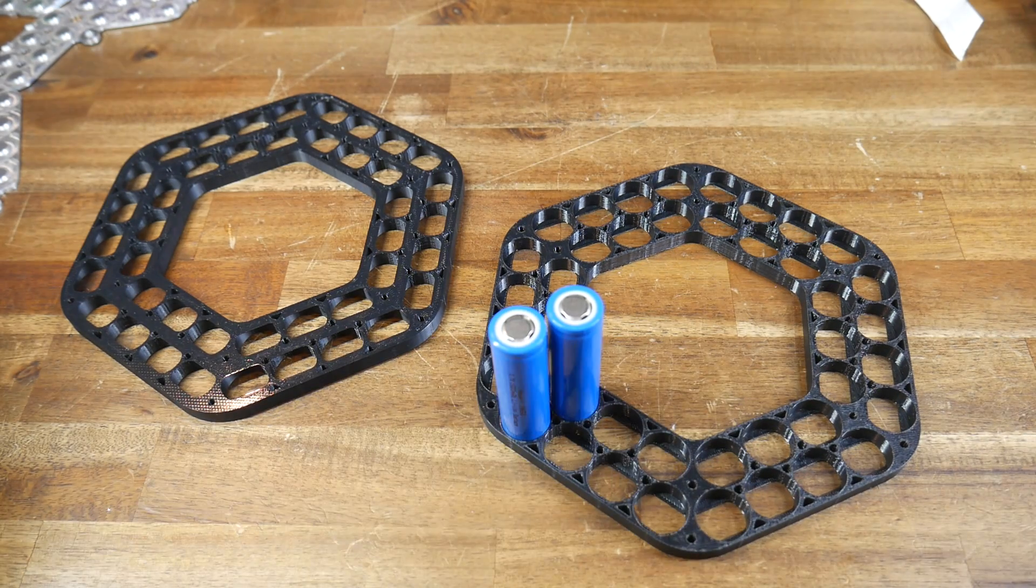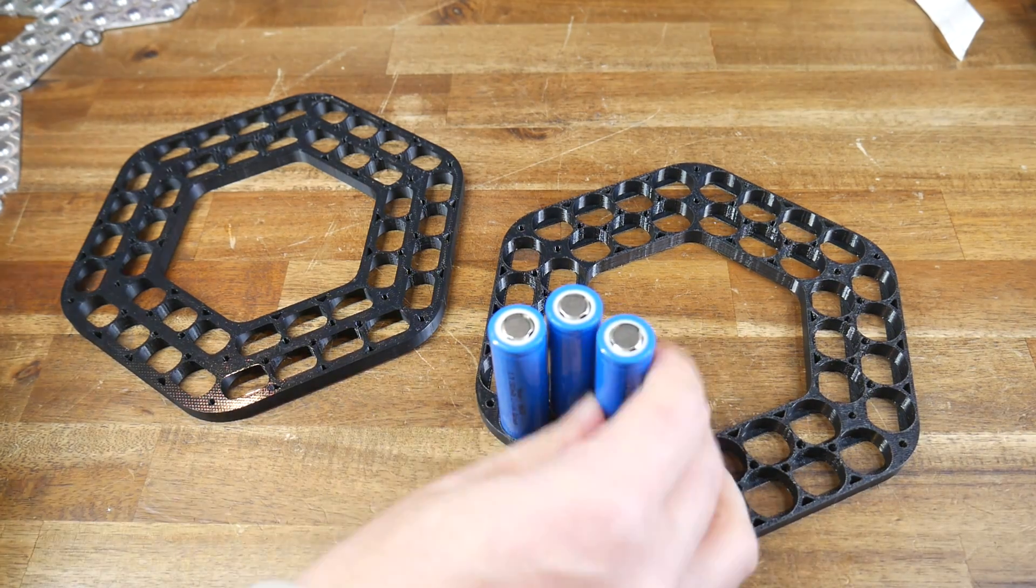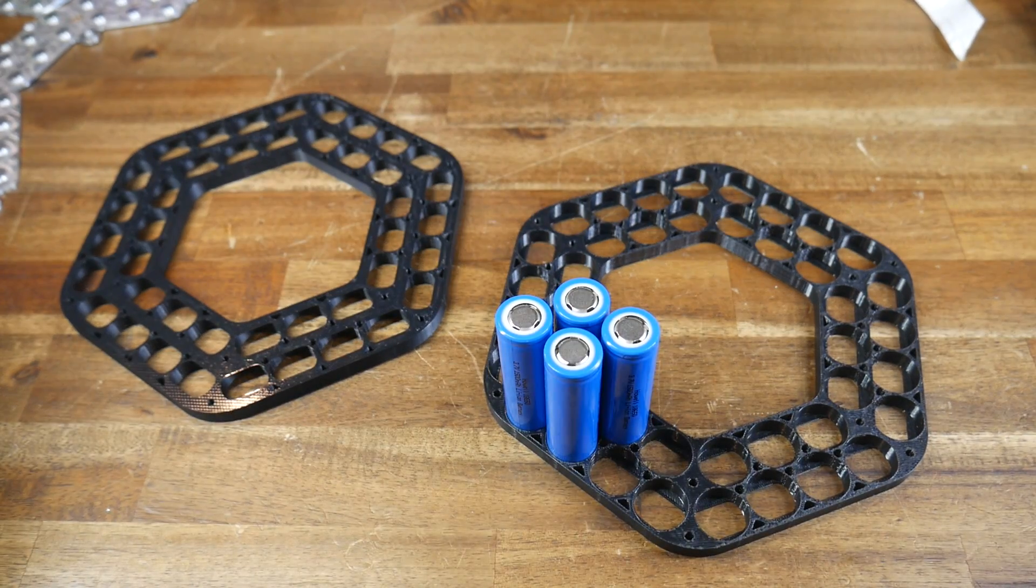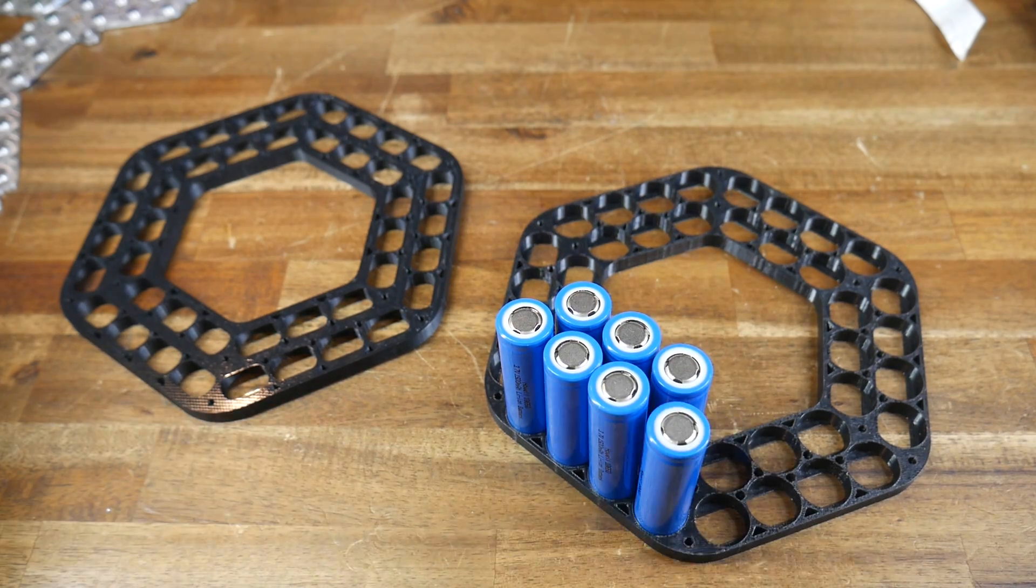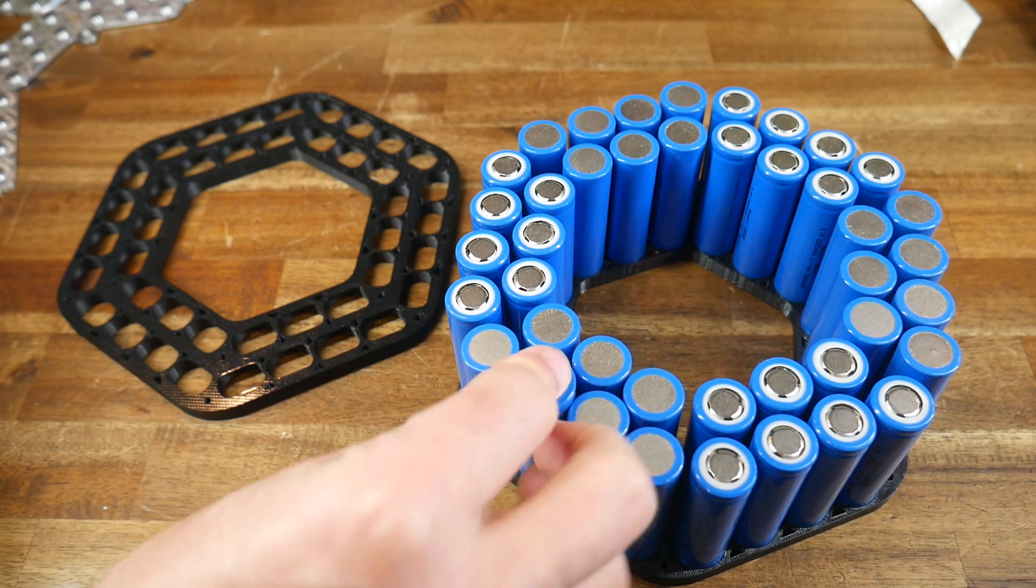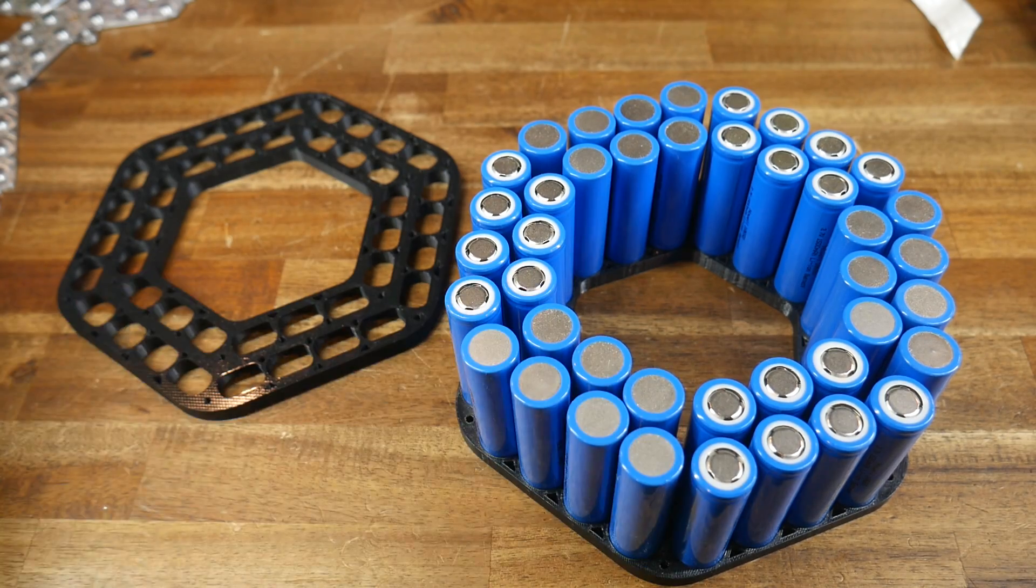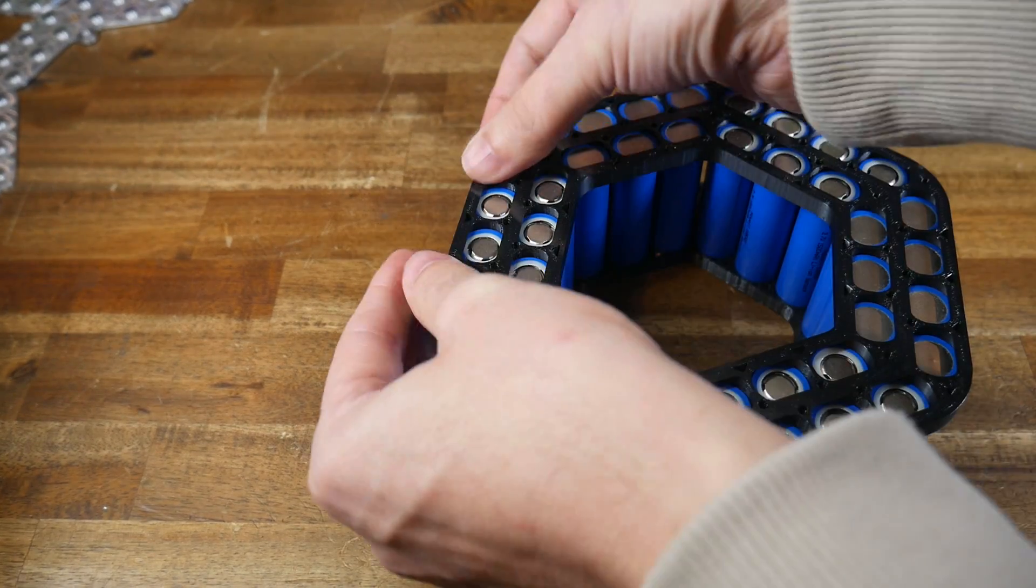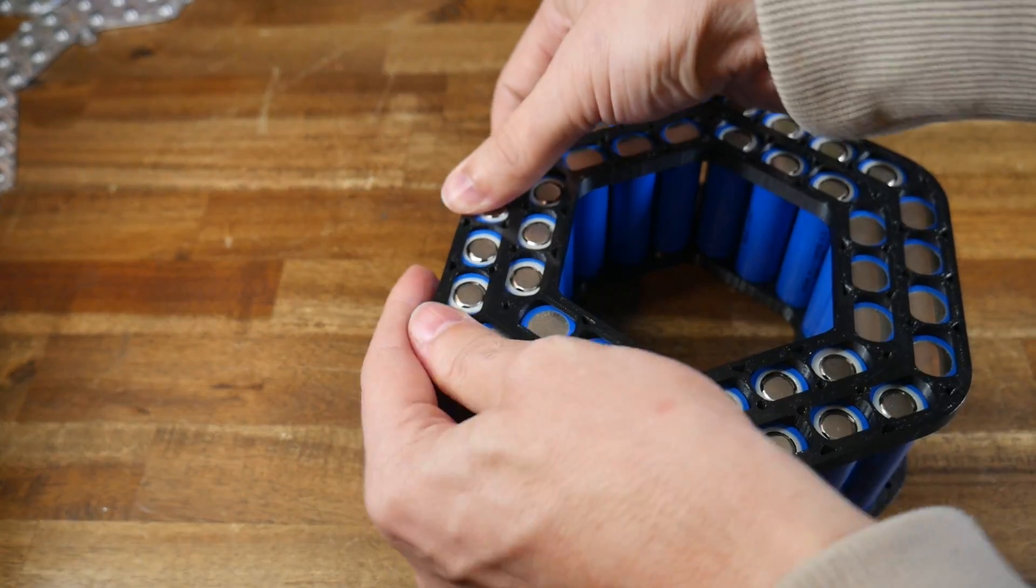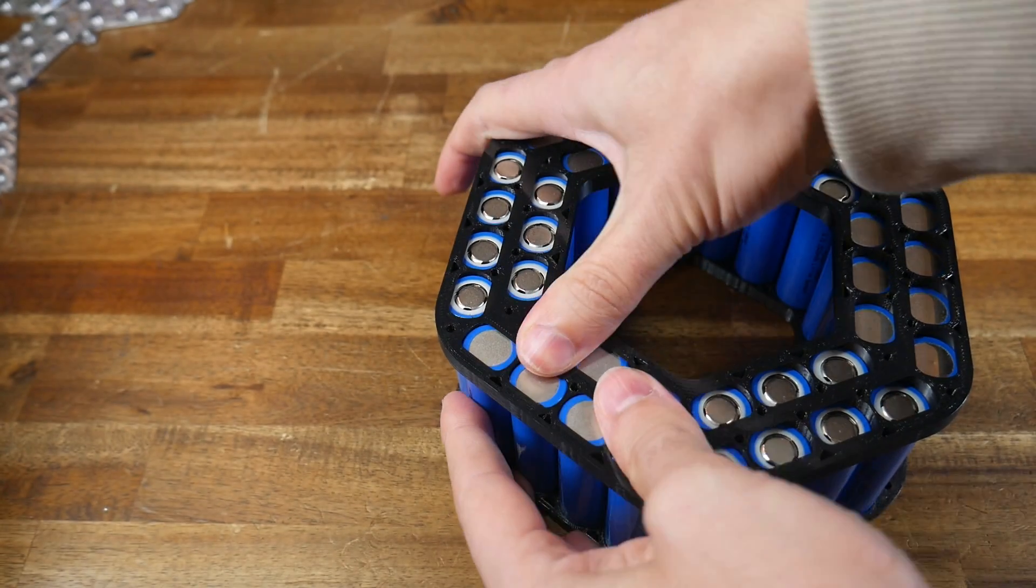The first job is the easiest, and it's simply putting all of the cells into the frames, and here as you can see, I've matched the configuration from last time. This is very satisfying because the frames have a perfect fit.